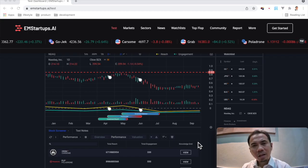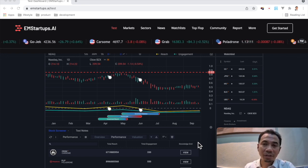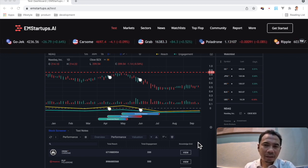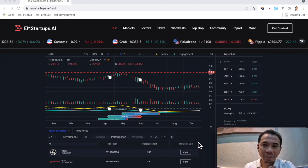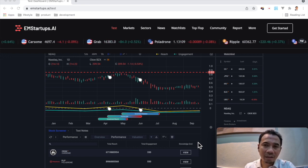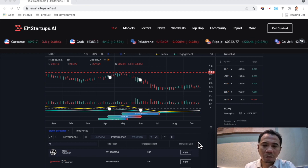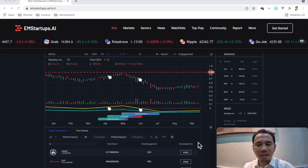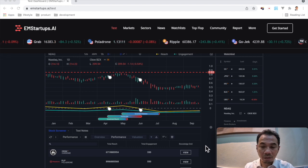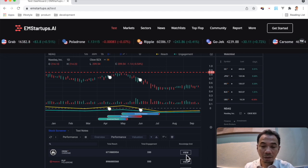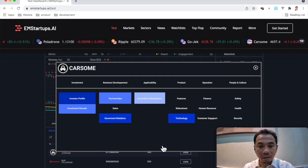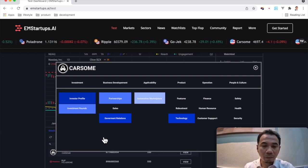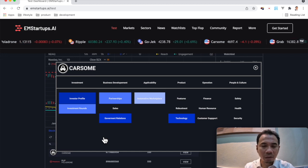Now we are talking about Knowledge Grid. Knowledge Grid is categories and topics that are related to the industry that the startup is in. So for example, if we see this company Carsome, you can see the Knowledge Grid here, and if you click on it, you can see a grid of topics and categories.